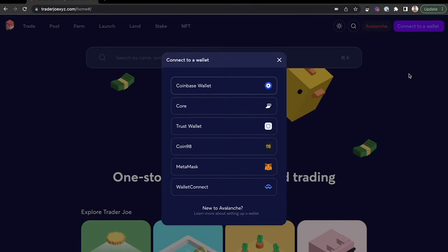This will open up a list of wallets that you can use to connect to Trader Joe, and select Core from the menu.